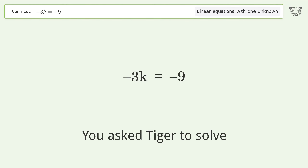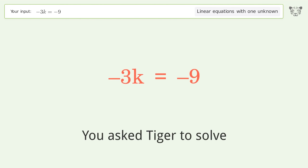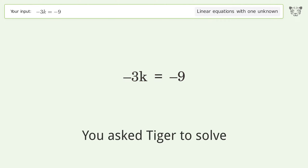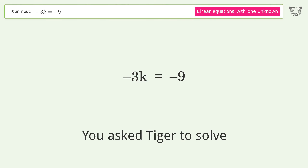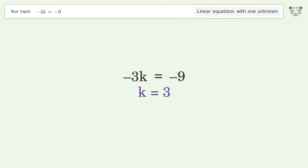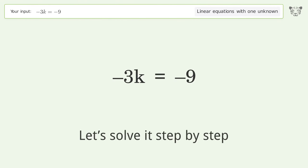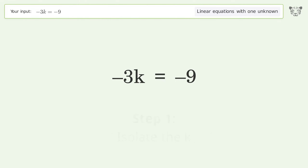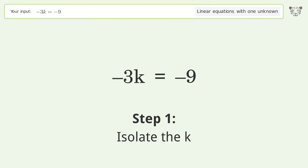Tiger is asked to solve a linear equation with one unknown. The final result is k equals 3. Let's solve it step by step and isolate k.